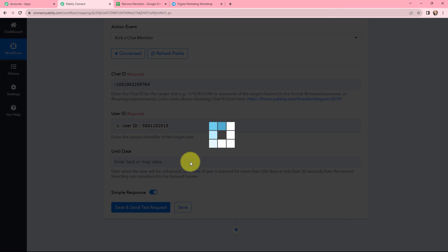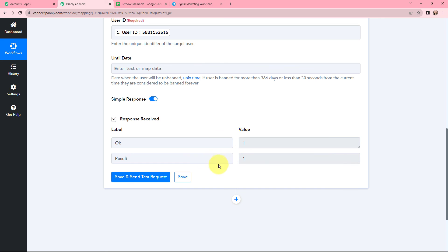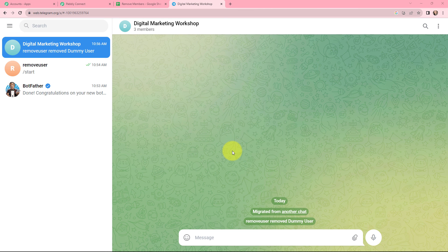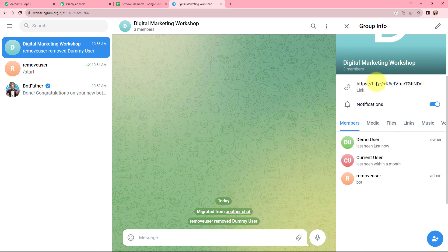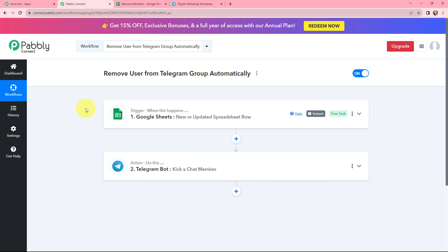I am going to click on save and send test request to see the response. I have received a positive response. Going to my Telegram group, the dummy user has been removed from the group, and in the members list, dummy user is no longer a member. This integration and automation was successful. Now whenever a new row is added in Google Sheets with the user ID and username of the user you wish to remove, they will be automatically removed from your Telegram group.